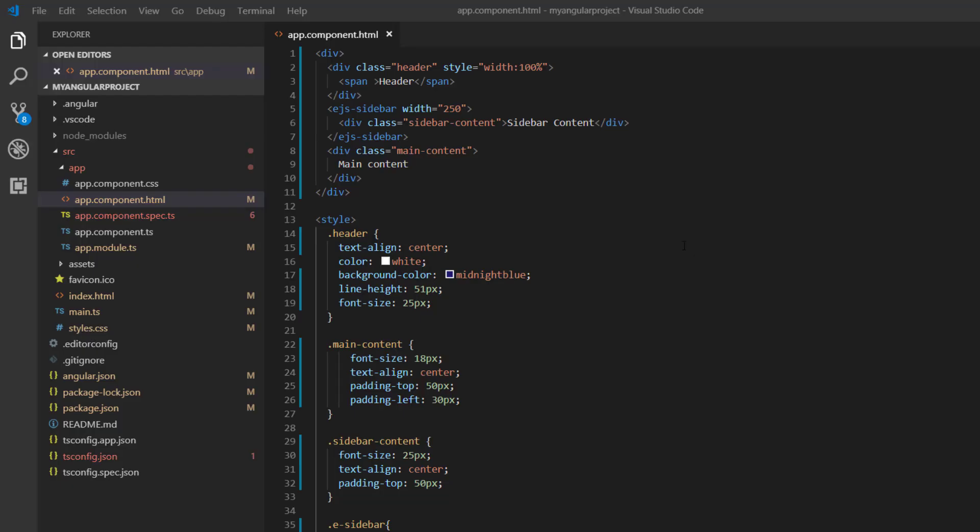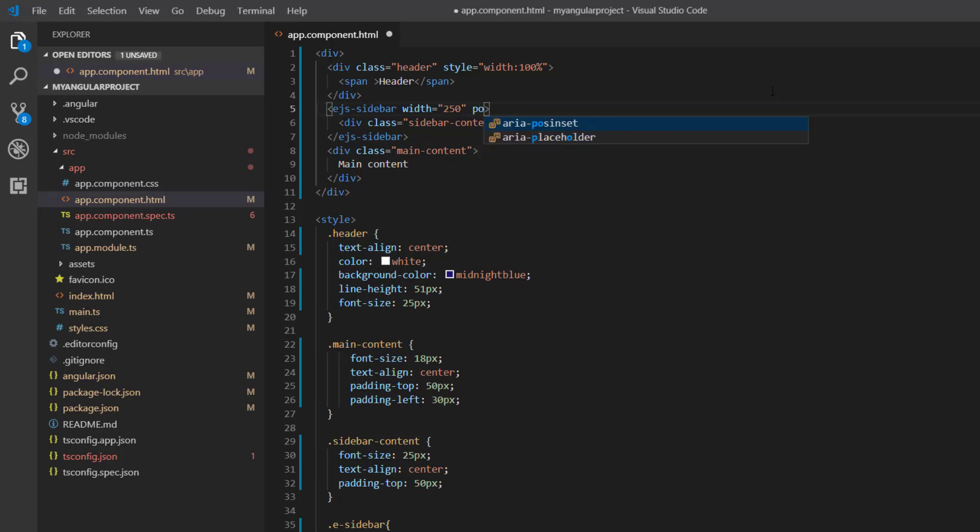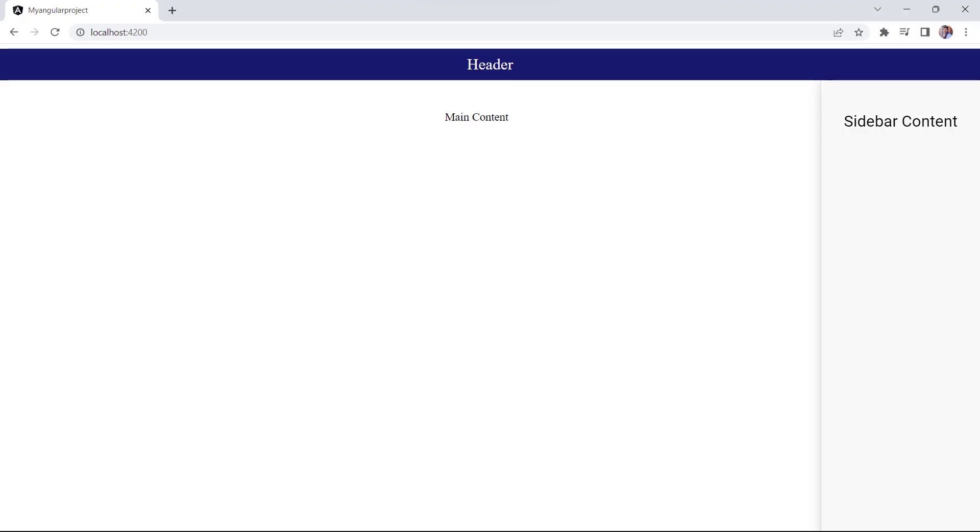If you want to place the sidebar on the right side of the main content, add the position property and set its value to the right. Now the sidebar is on the right side of the main content.